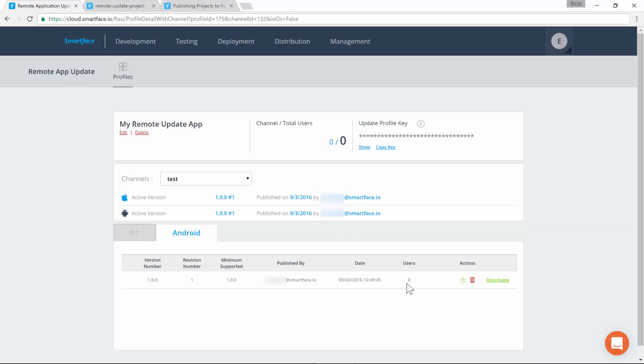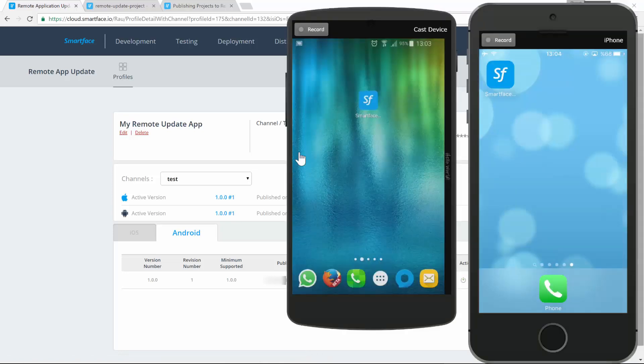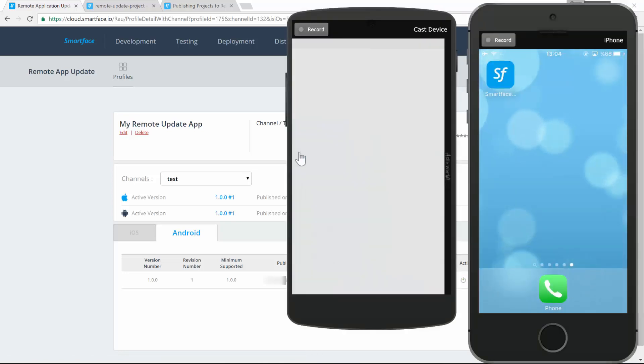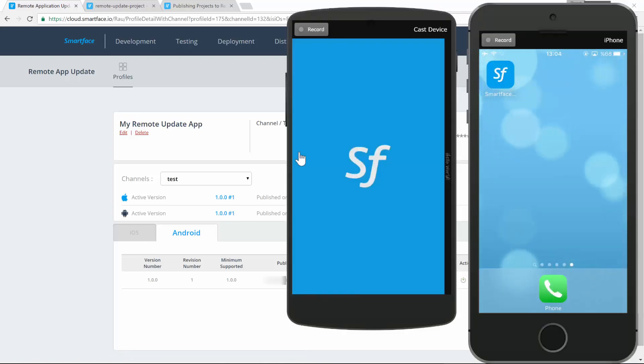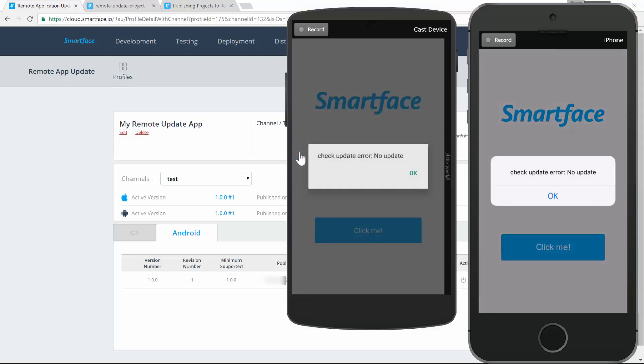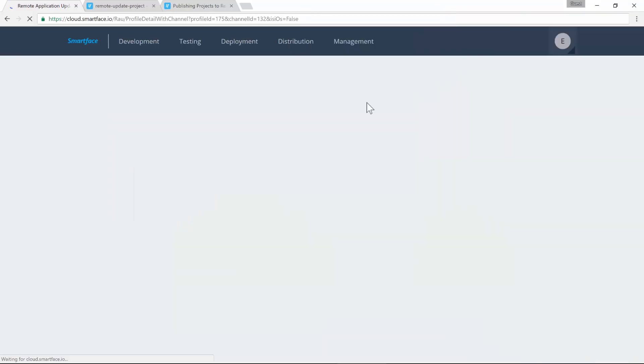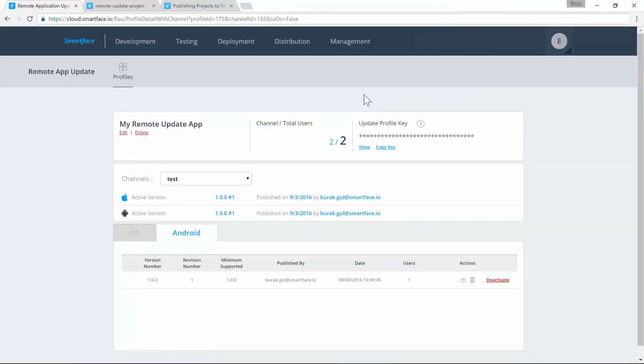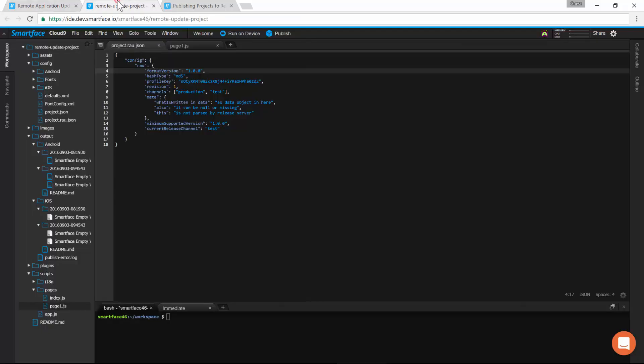Here we have the number of users on this version. Here you can download the binary for this version or delete this version. This is our initial version with no updates. The user data is logged in the module. Let's change the app and update it remotely.